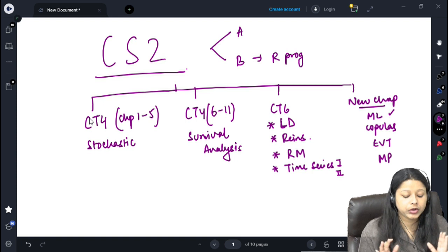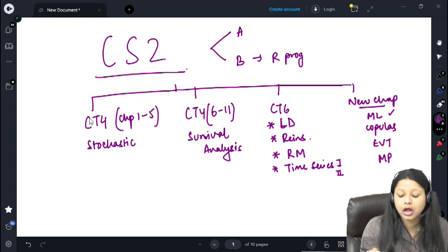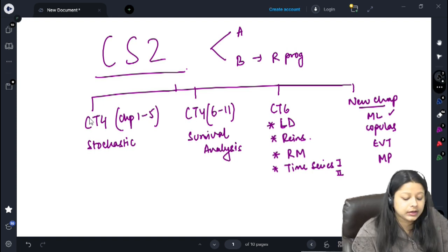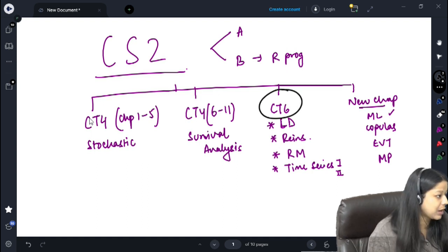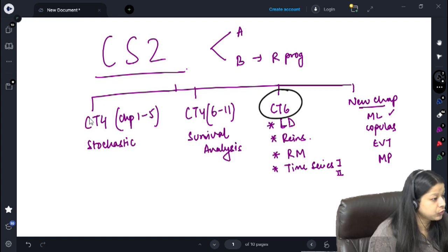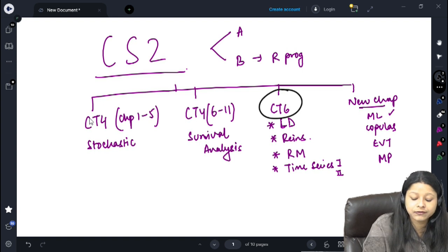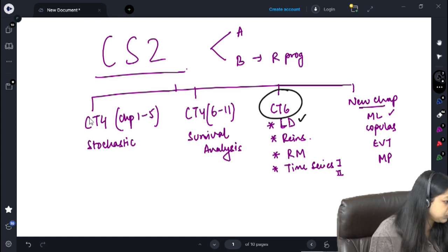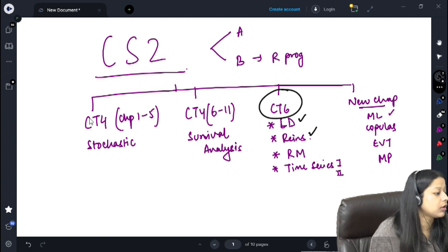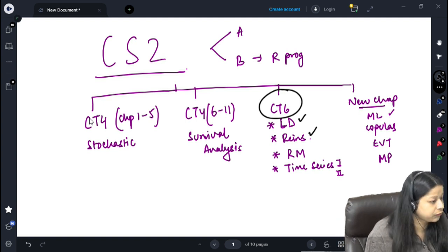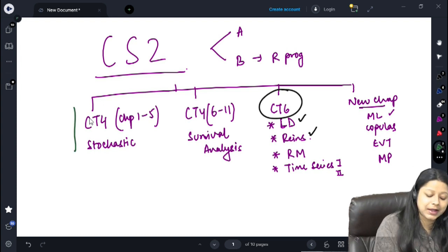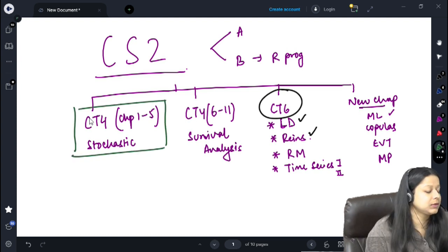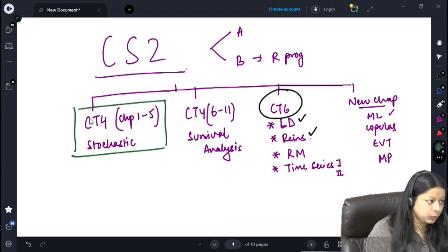This is how your entire course will look like. Earlier I used to start with the CT6 chapters in class, so most of you who have taken admission quite a few days back have already started with loss distribution and reinsurance — that is completely fine. But this time I am planning to start with the stochastic portion in my live lectures, which are starting from tomorrow.